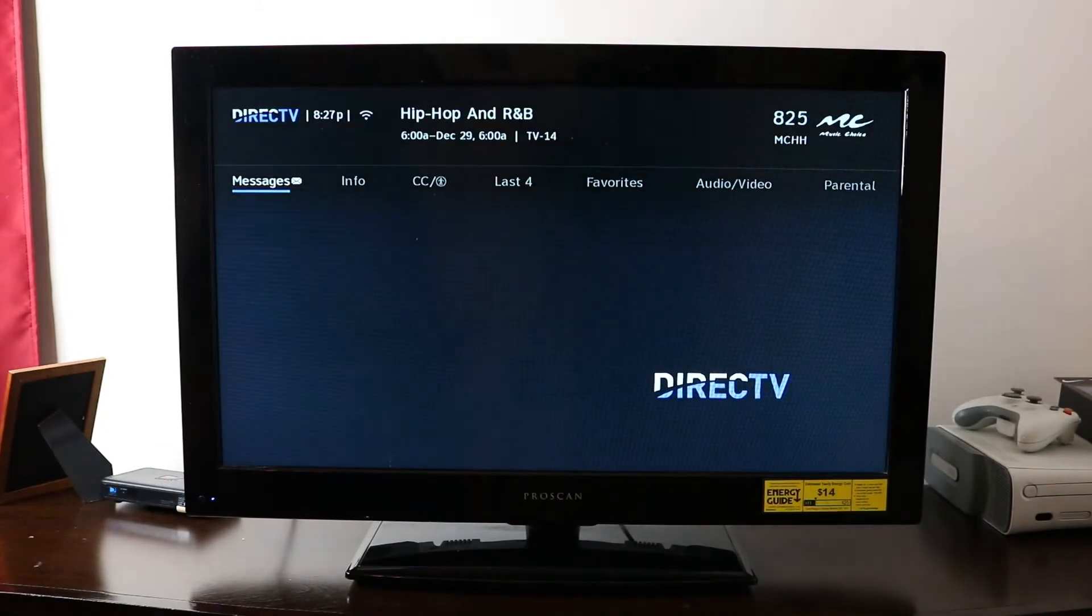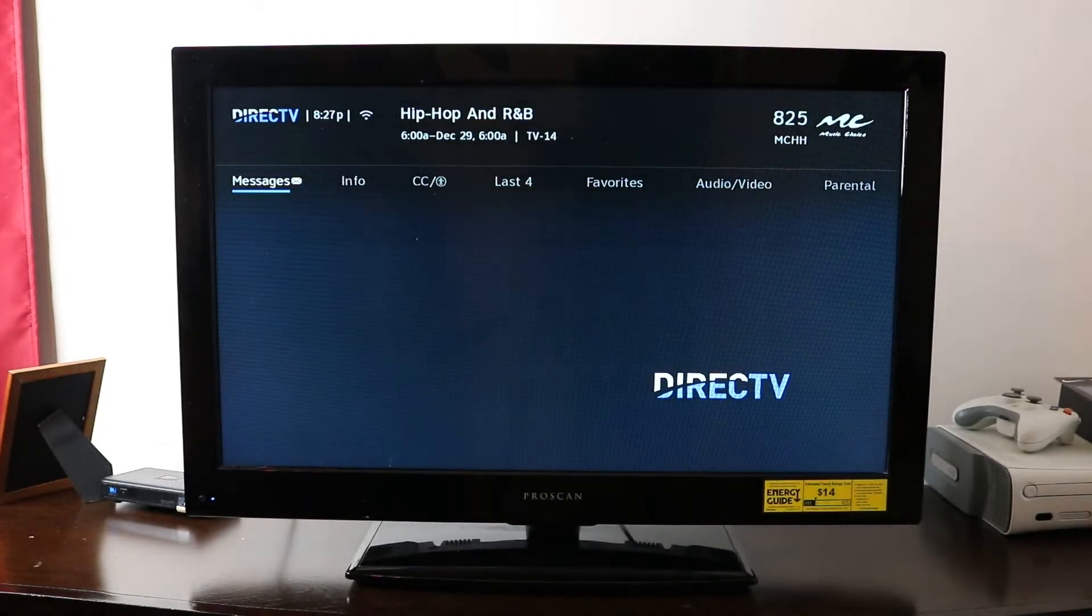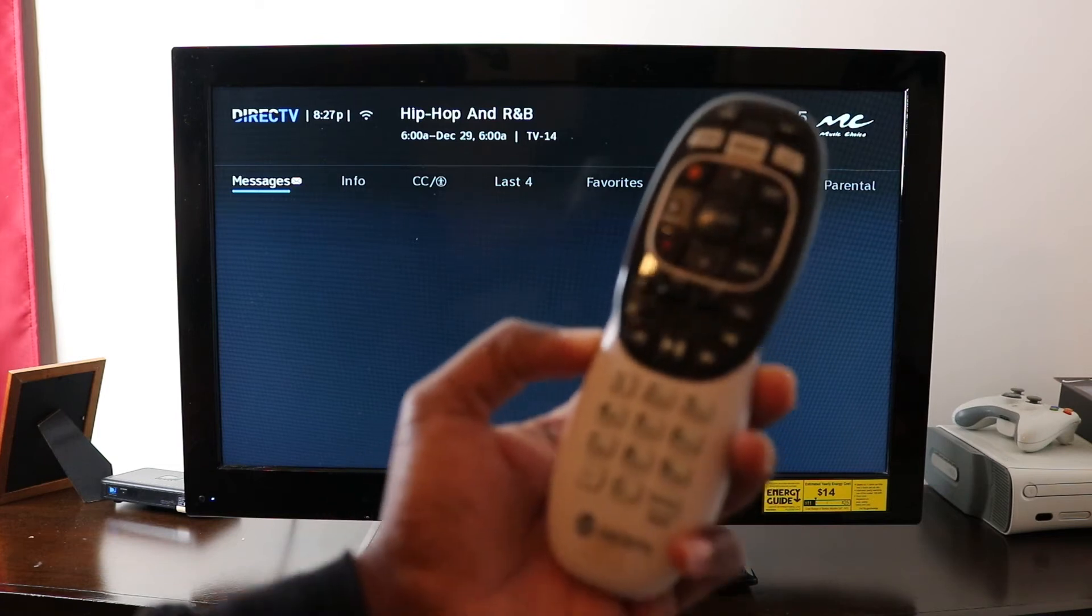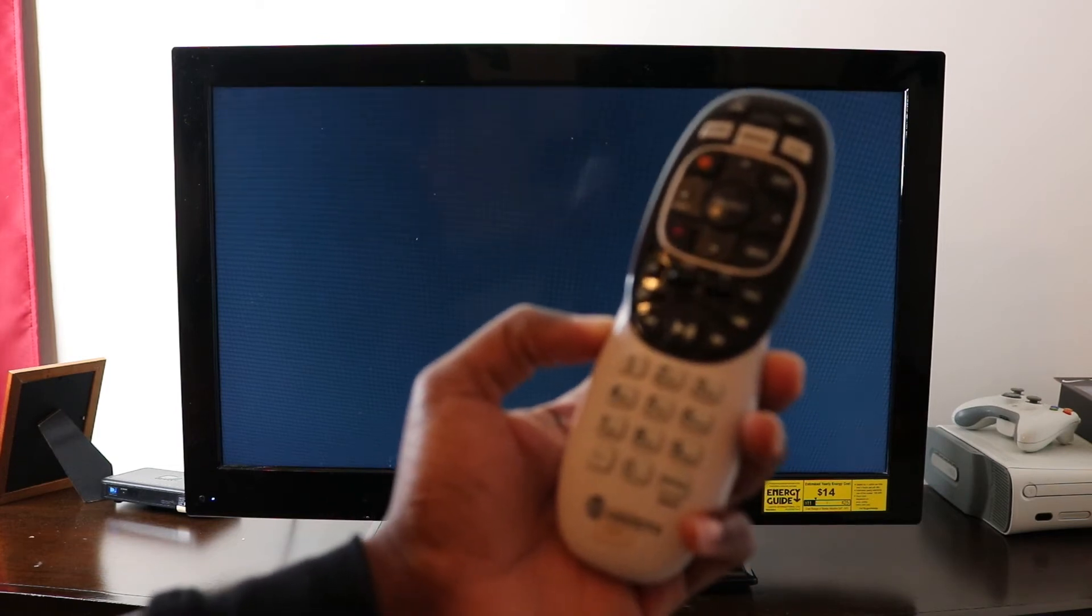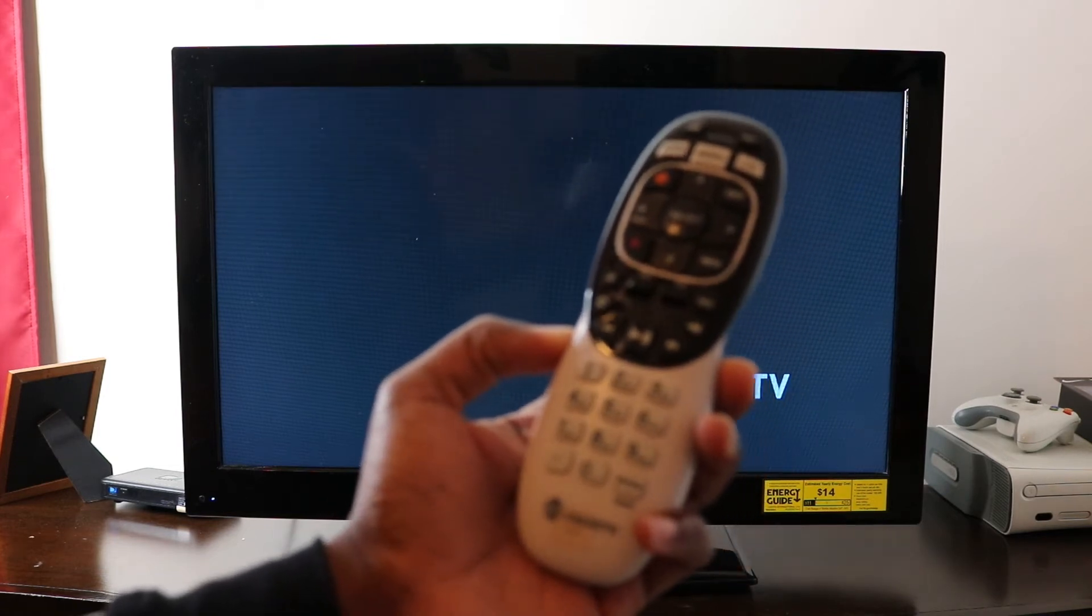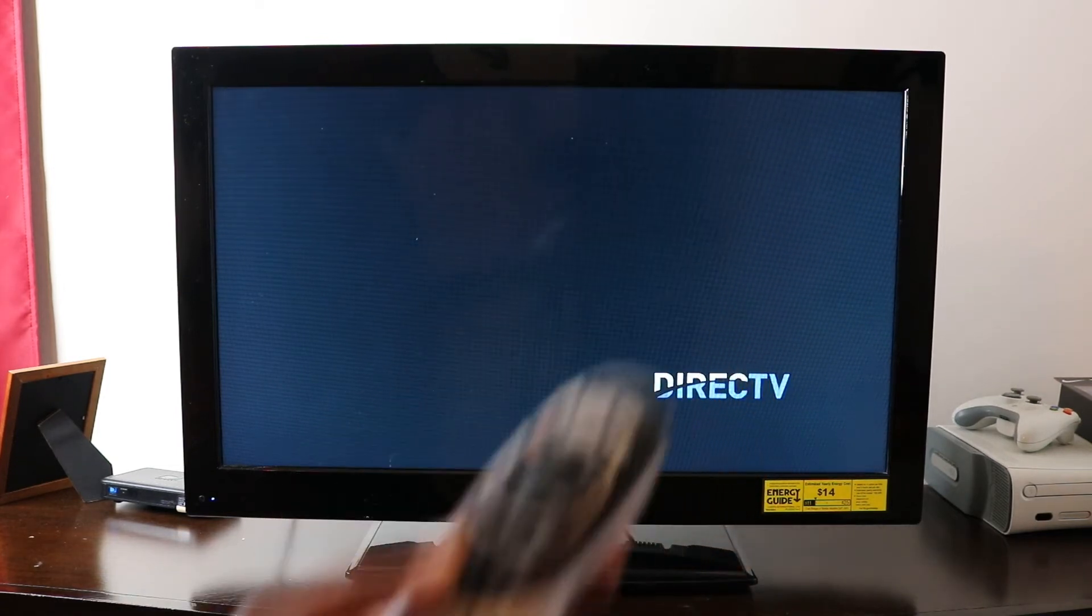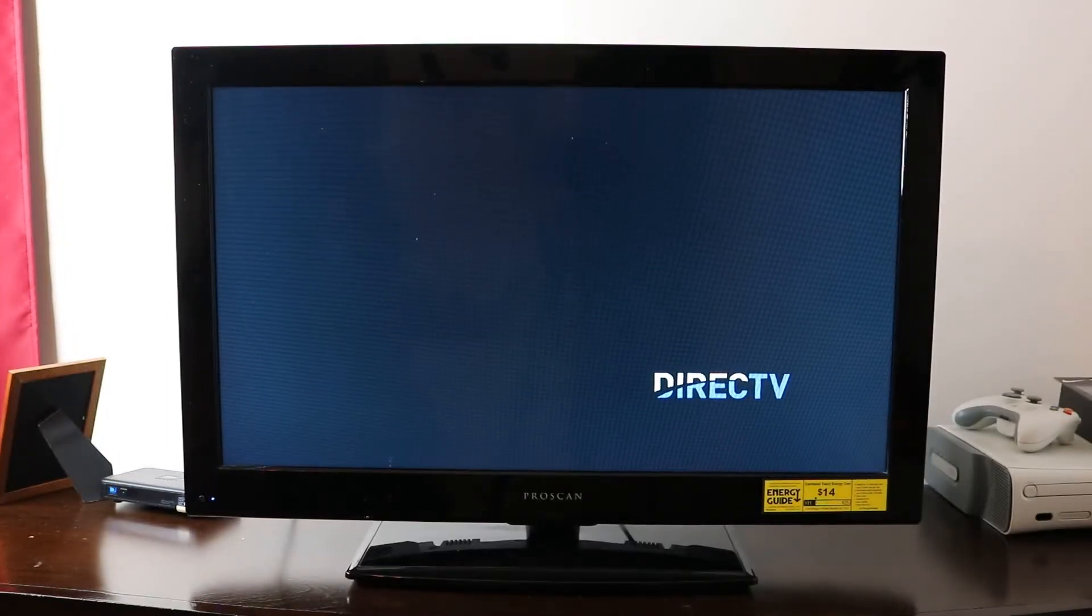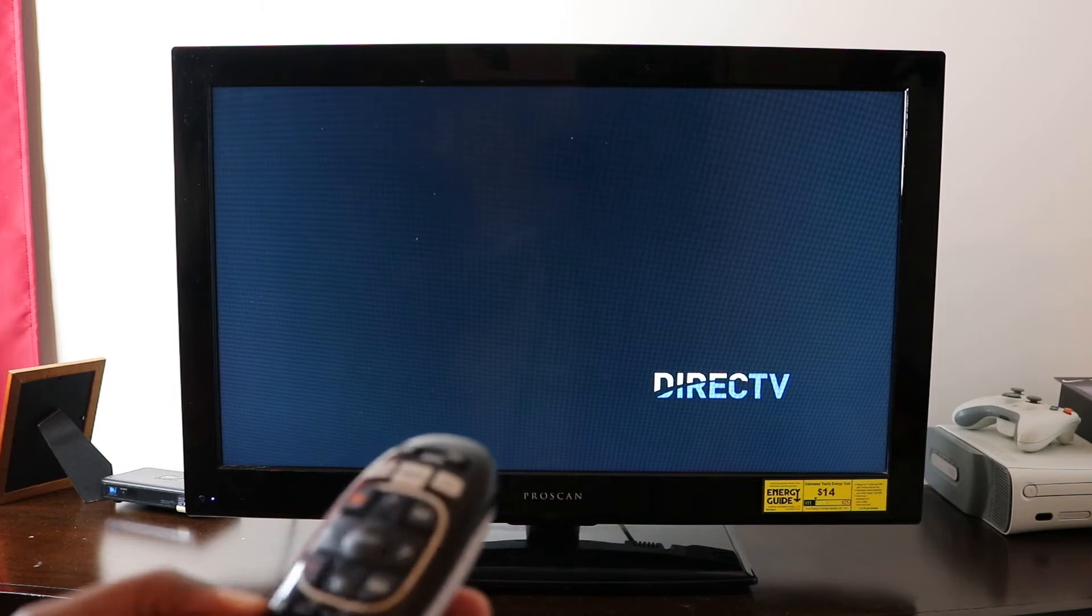So first, let me show you what kind of remote I'm using today. This is your DirecTV remote. The first thing you need to do to automatically pair your Genie remote to your TV is to press mute and enter.